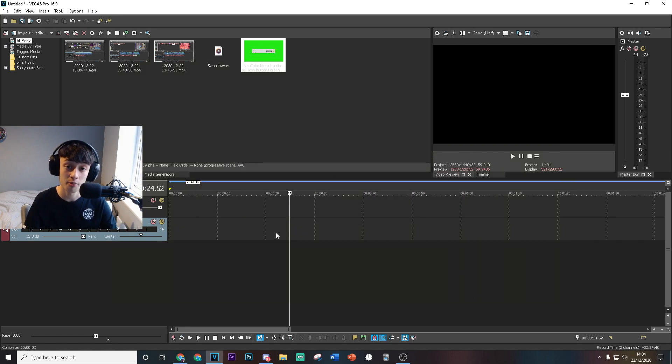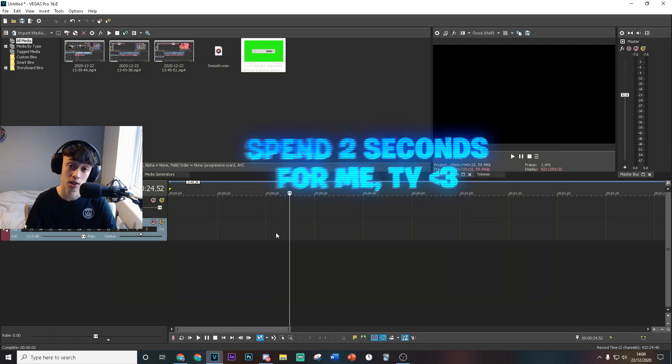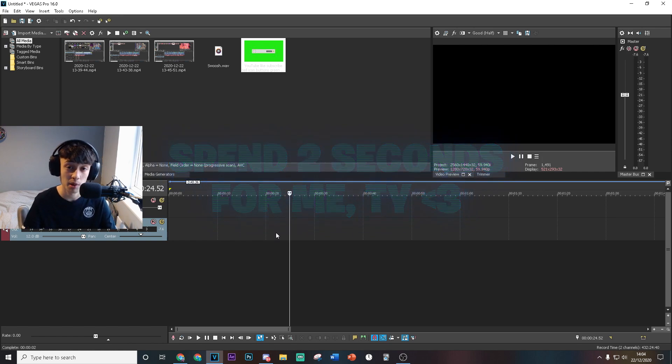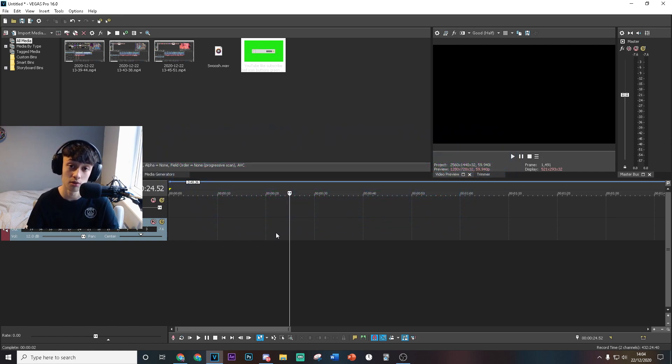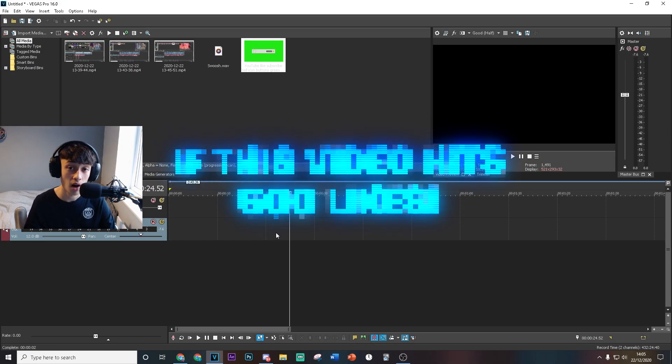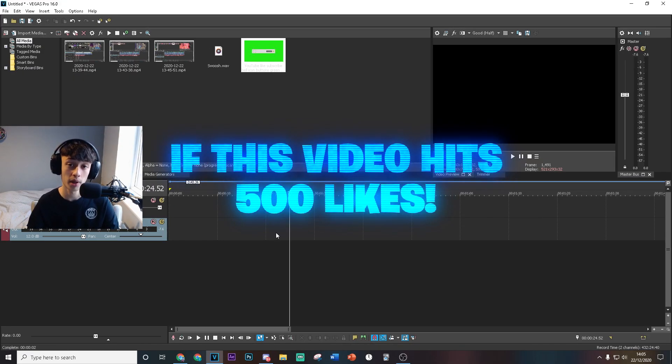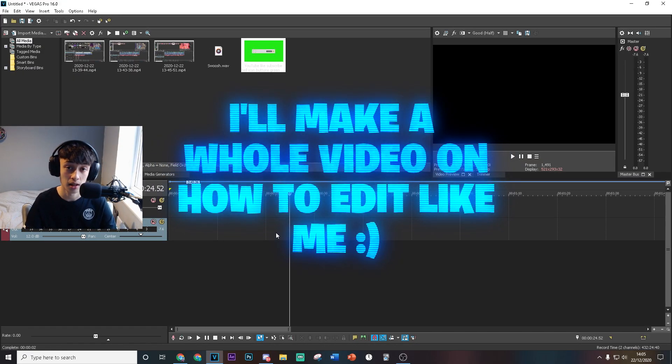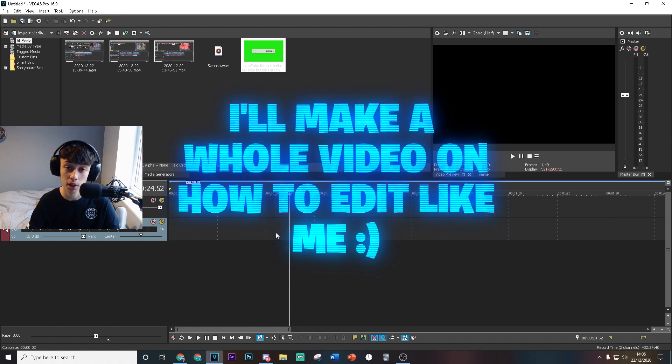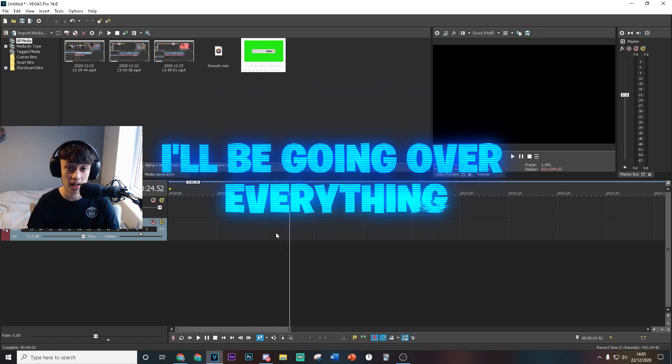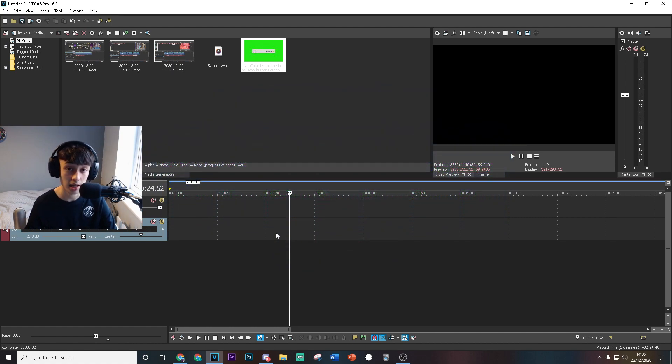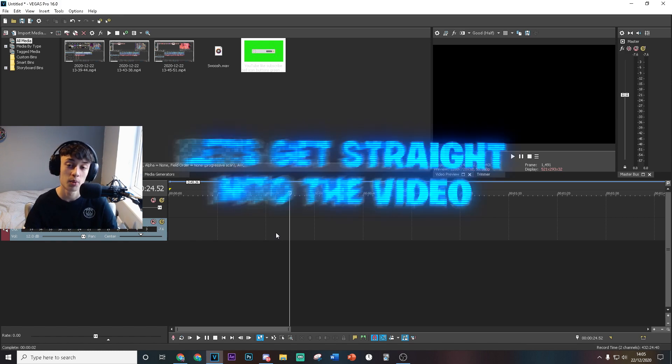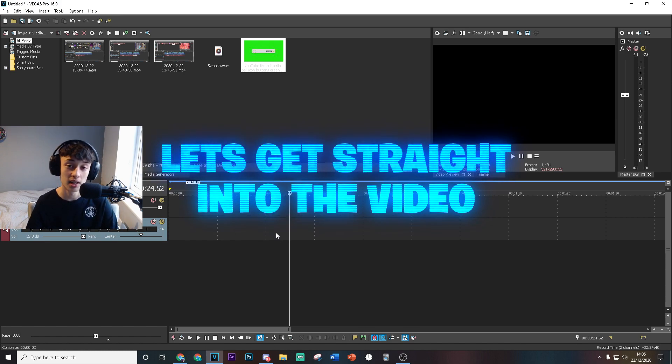I've put a lot of time into making this video, so if you can just spend two seconds to pay me back by doing that simple task it would really mean a lot. If this video hits 500 likes then I'll make a whole video on how to edit exactly like me. I'm going to be going over text, cinematics, effects, sound effects, everything. So let's get 500 likes and I'll bring that video for you guys.